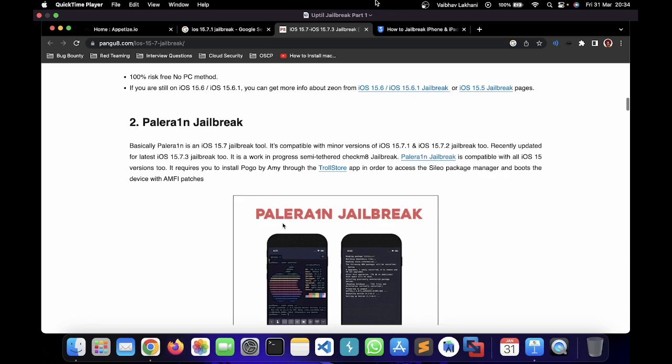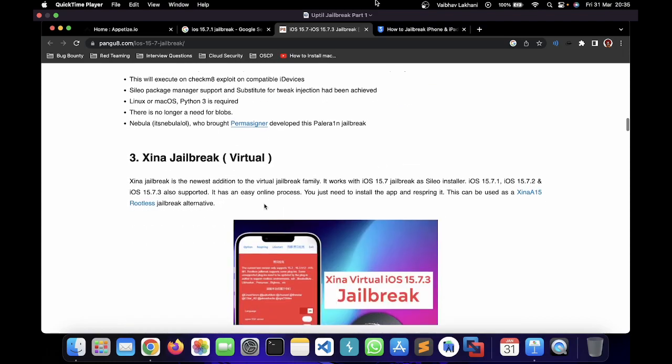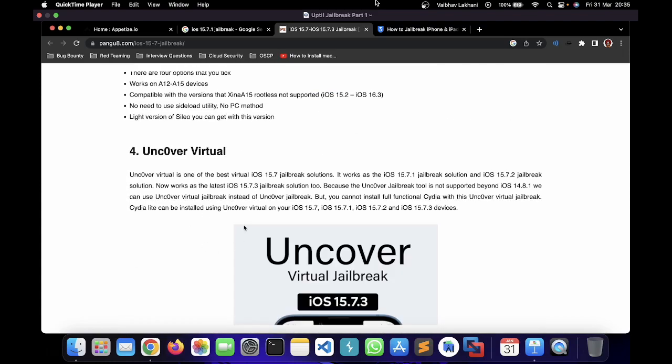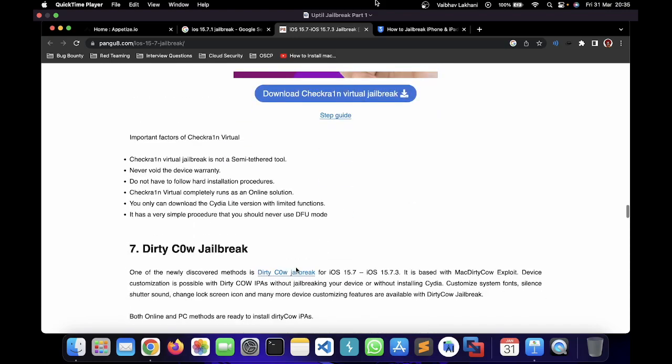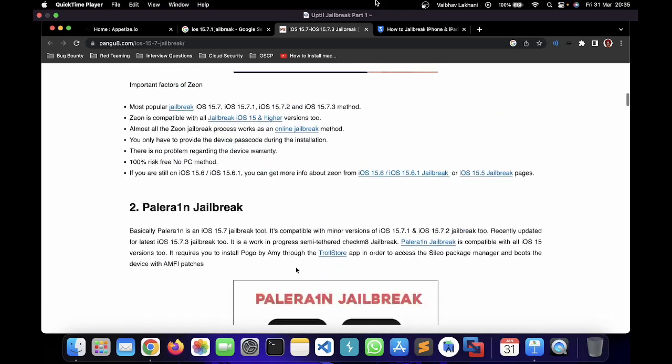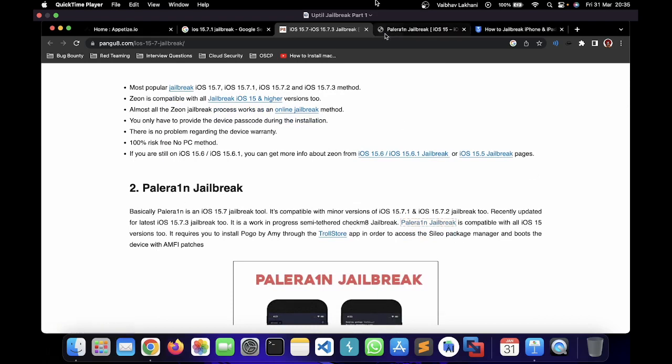The jailbreak we are going to talk about is the Palera1n jailbreak. For iOS 15.7.1 up to iOS 16.3, Palera1n jailbreak is considered one of the best. It uses the checkm8 exploit — an exploit found in the hardware of iOS devices that has not yet been resolved, up till iPhone 10. We are going to look at a detailed section on Palera1n jailbreak. Other options include Xena, Unc0ver, Checkra1n — these are virtual jailbreaks — but the one we'll focus on is Palera1n.